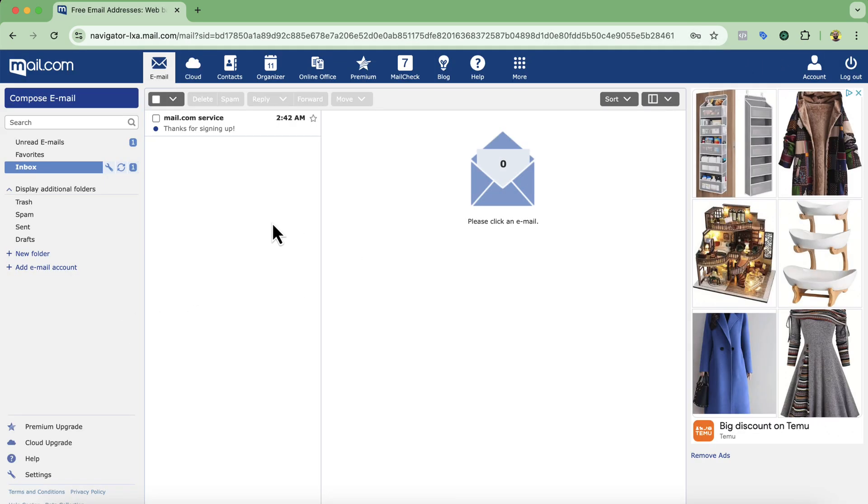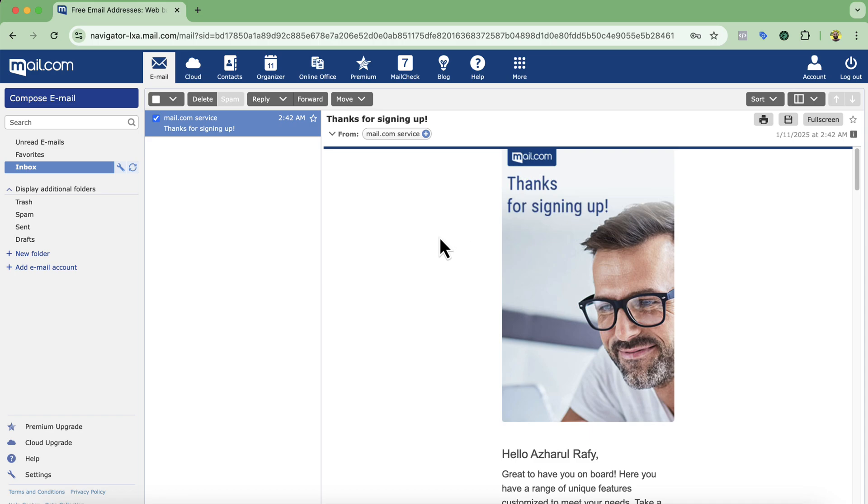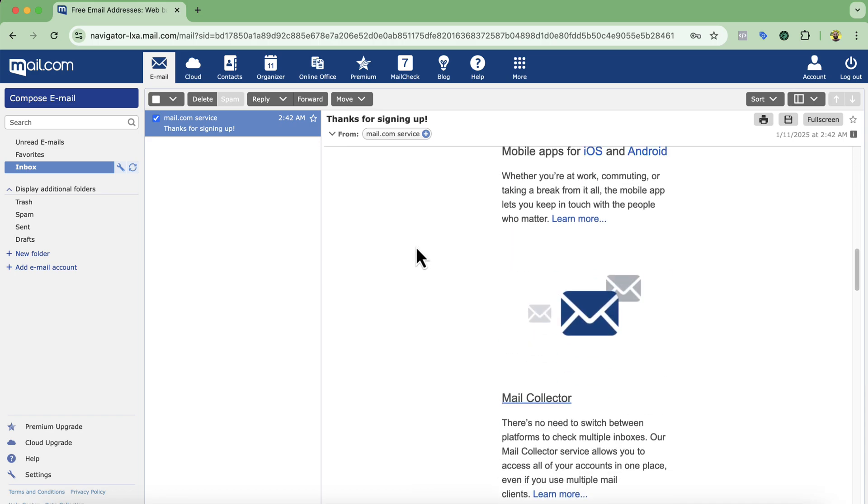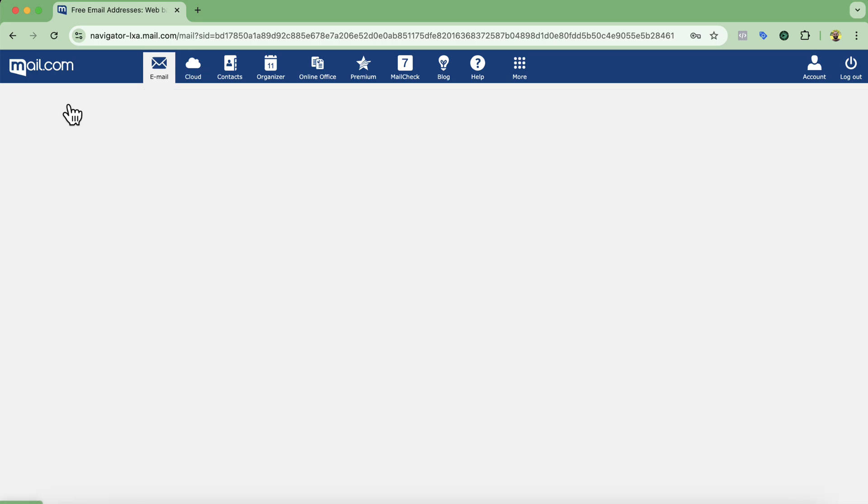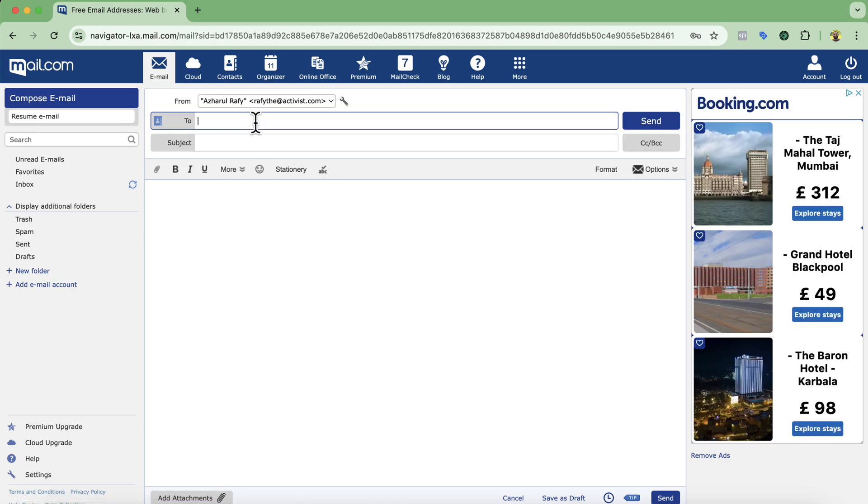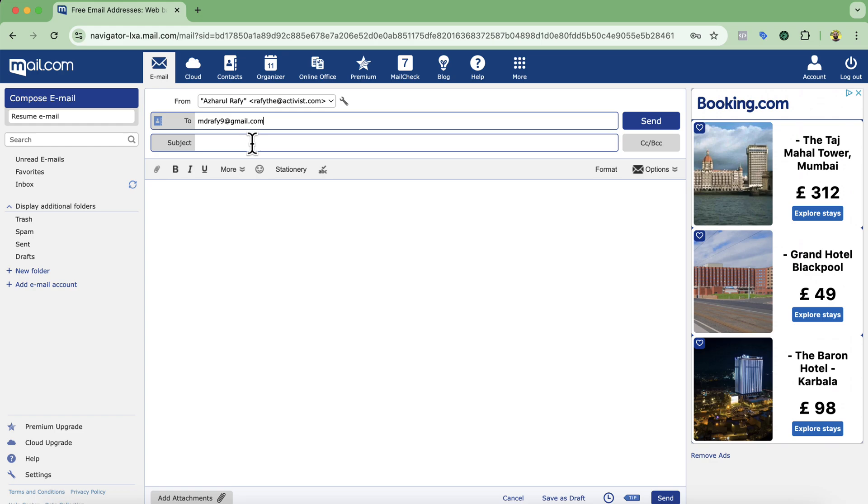And after that you can see that you have got a professional business email address. Now I'm going to send an email to my gmail account to see from which email the email gets to. So I'm going to click on compose email and I'm going to type out mdrafi9 at gmail.com and I'm going to type out hello test and let's get some demo content here.